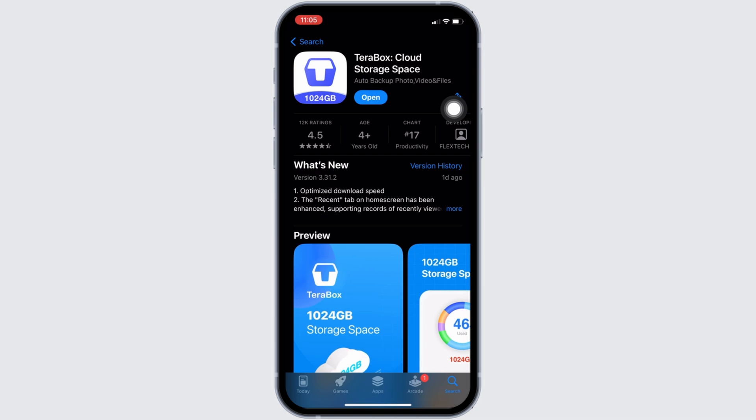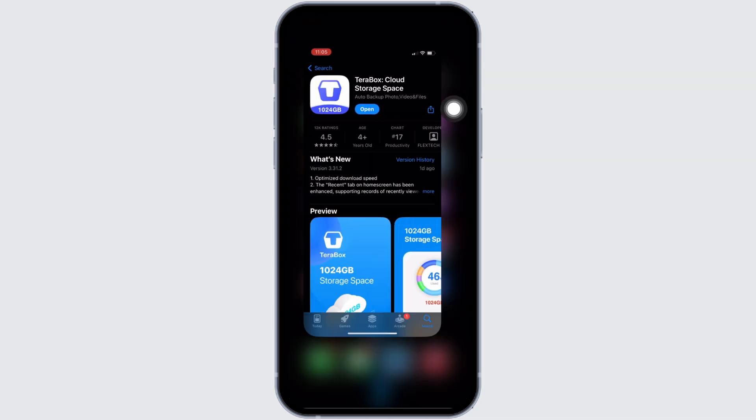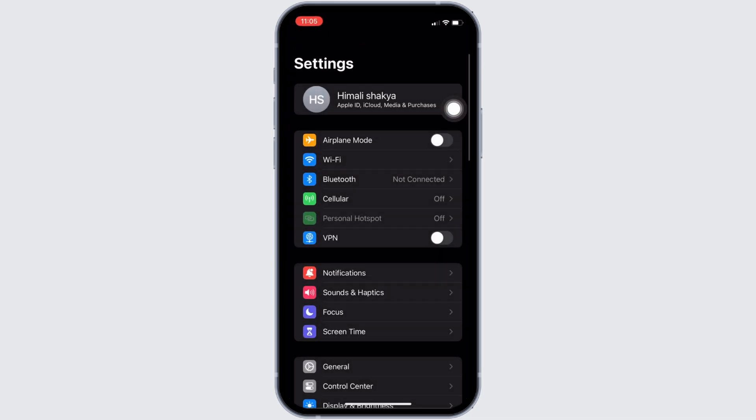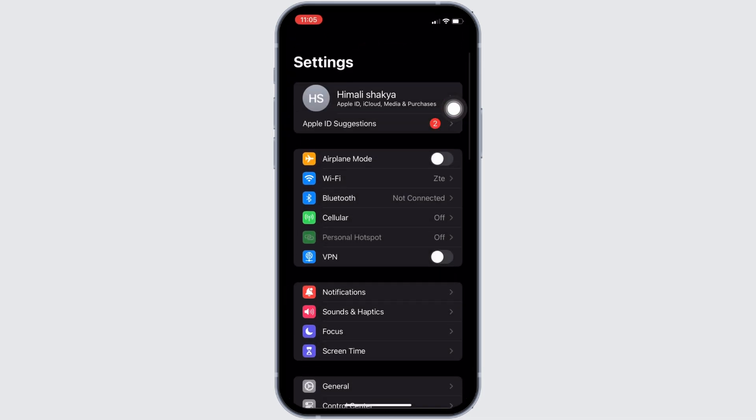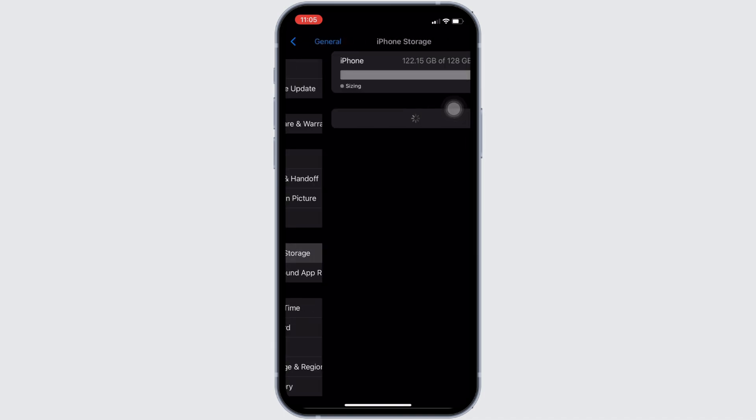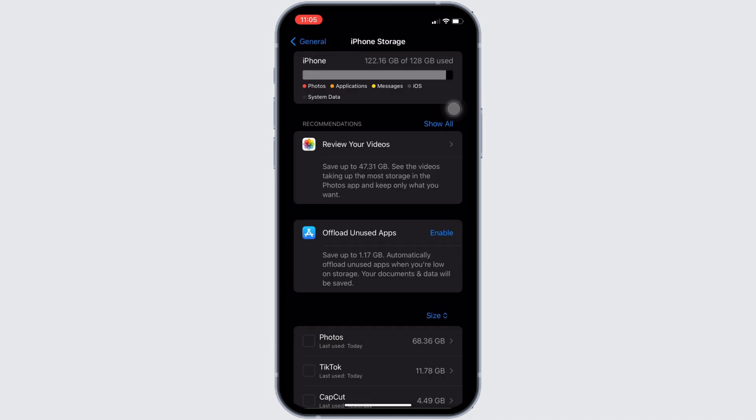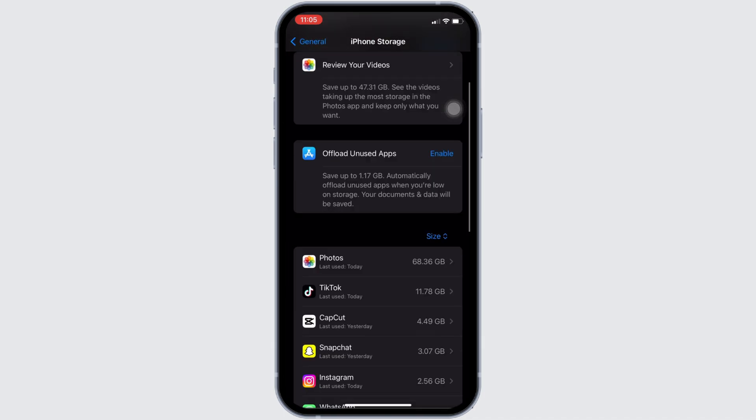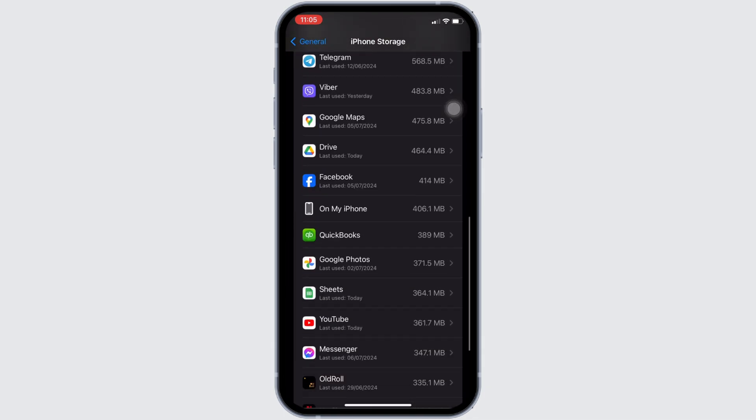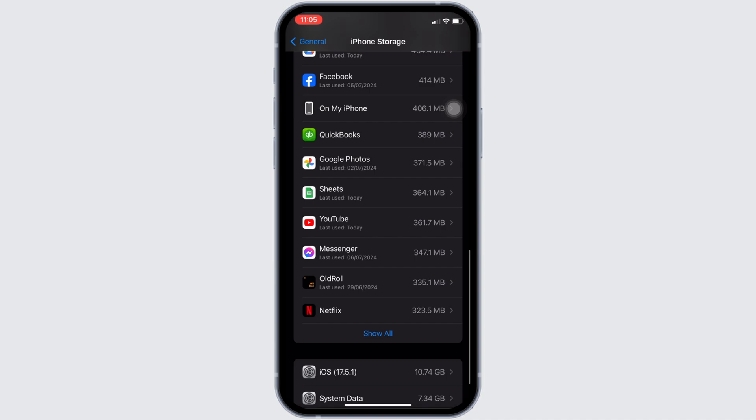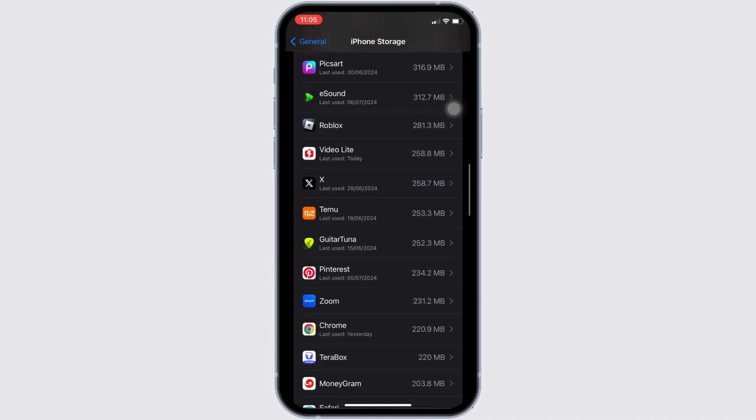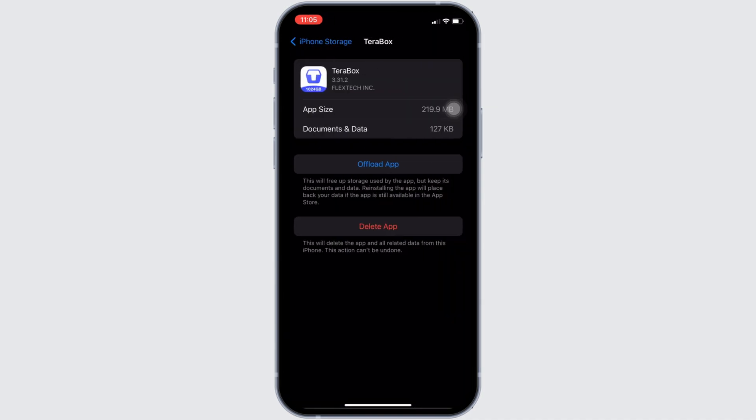Once you have the latest version of the app, the next thing you want to do is head over to the Settings of your device. Move into General, head over to iPhone Storage. In this space, you have to search for the application Terabox. Once you find it, head over to it. You will land on this page.